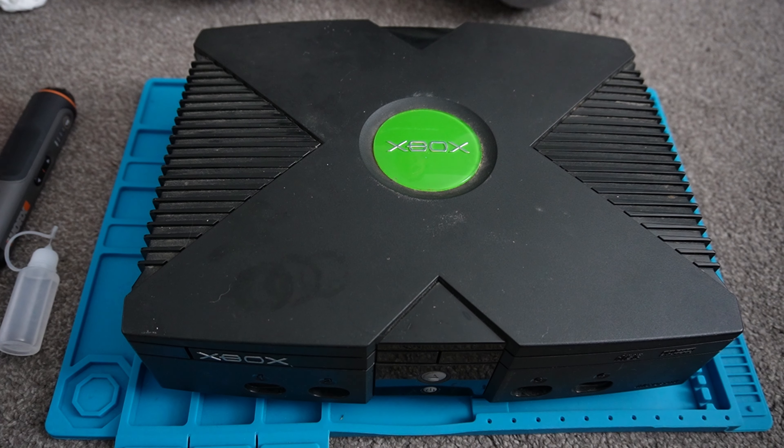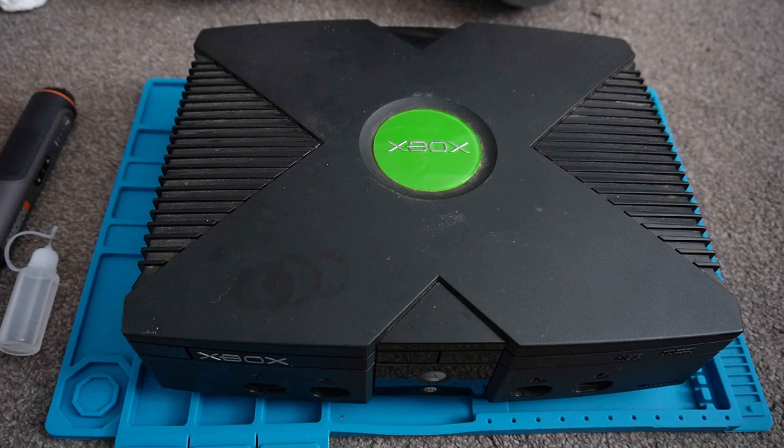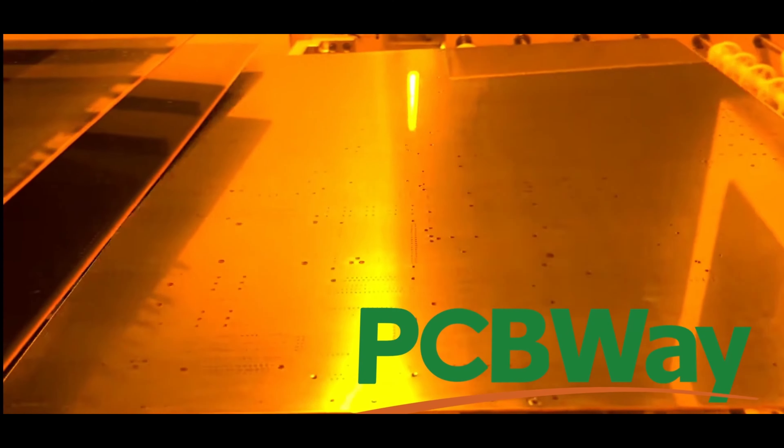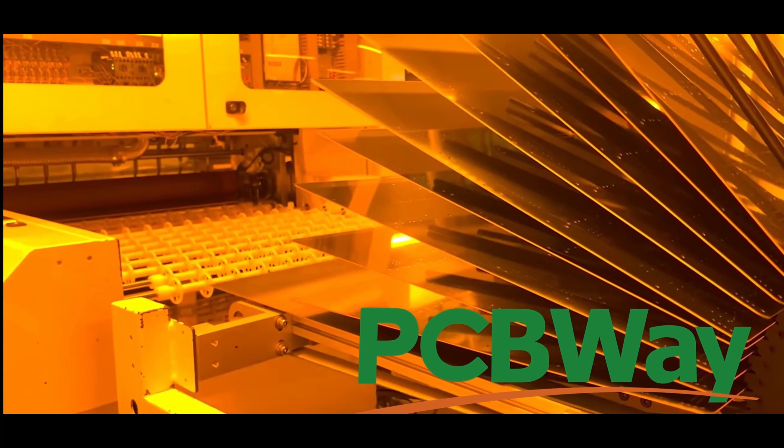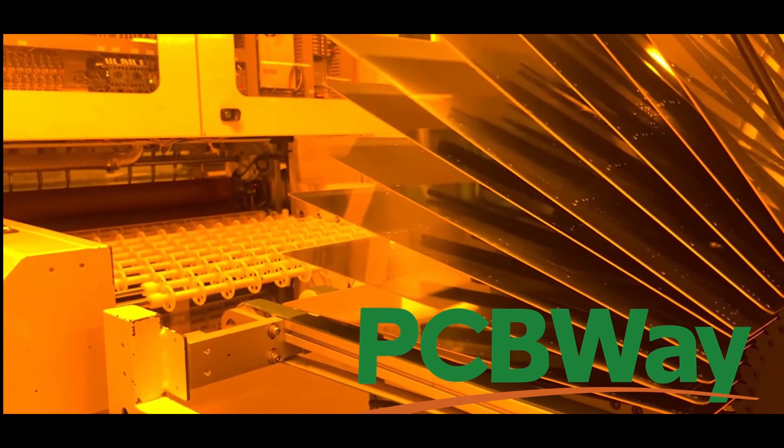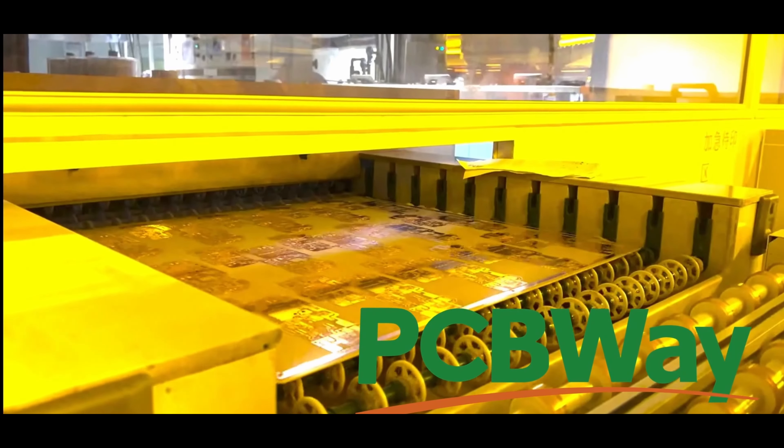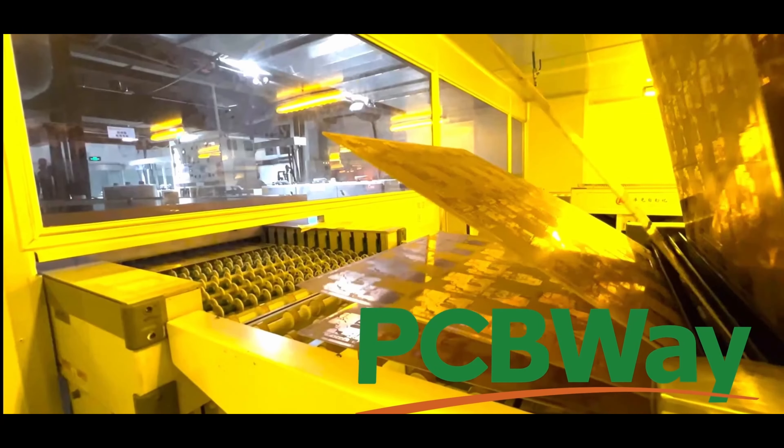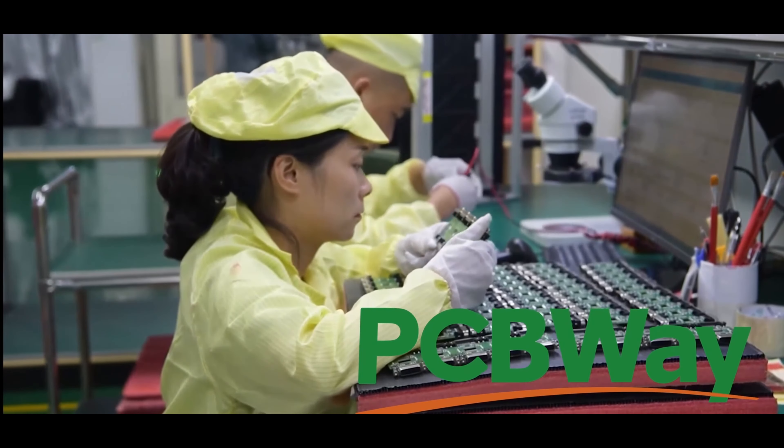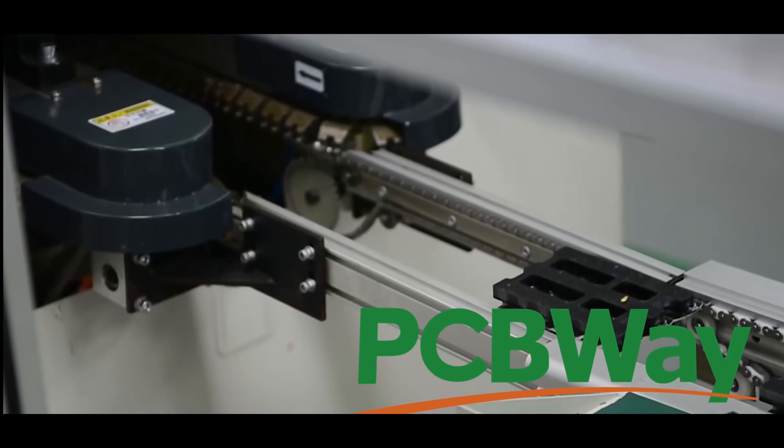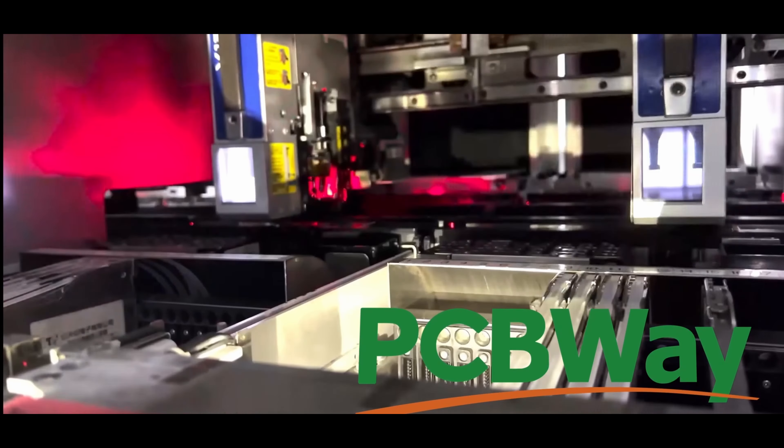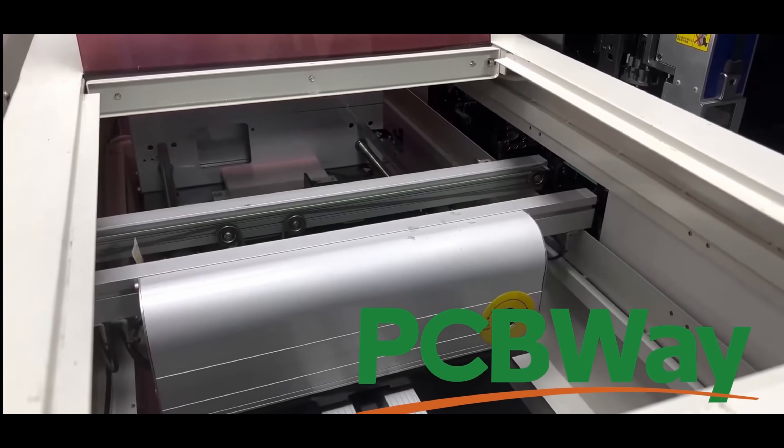Before we go ahead with it, I'd like to give a shout out to our sponsors over at PCBWay. I would like to give a special mention to our friends over at PCBWay for kindly sponsoring this week's video. Whether you're a professional or hobbyist, PCBWay will serve your needs. Simply upload your PCB design and PCBWay will take care of the rest.